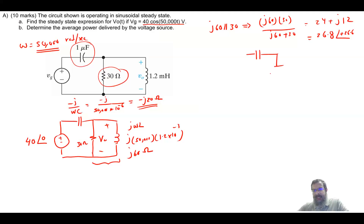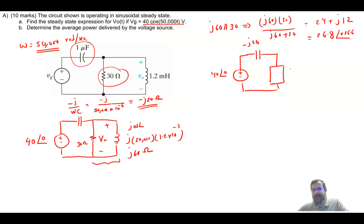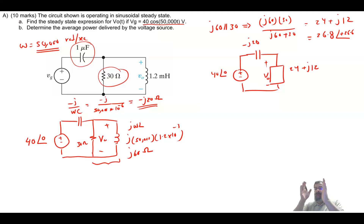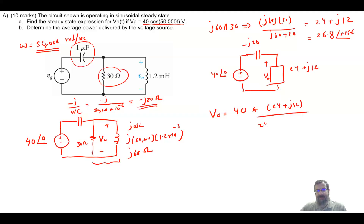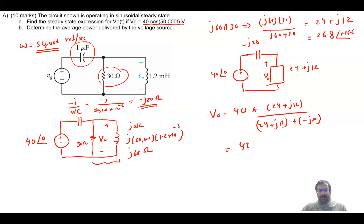Now I have two impedances in series: the capacitor minus J20 is in series with the parallel combination 24 plus J12. The voltage supply is 40 at angle zero. So Vout equals 40 times (24 plus J12) divided by (24 plus J12 plus minus J20), which gives 42.4 at an angle of plus 45 degrees.